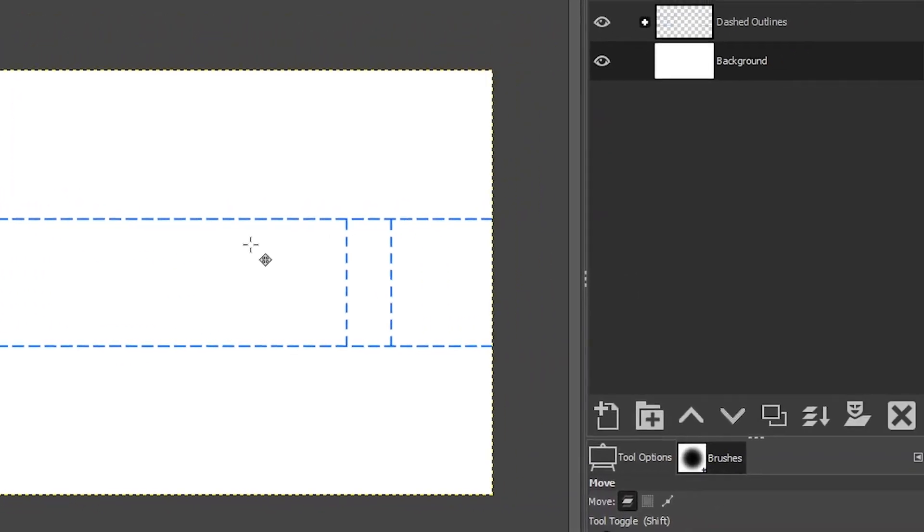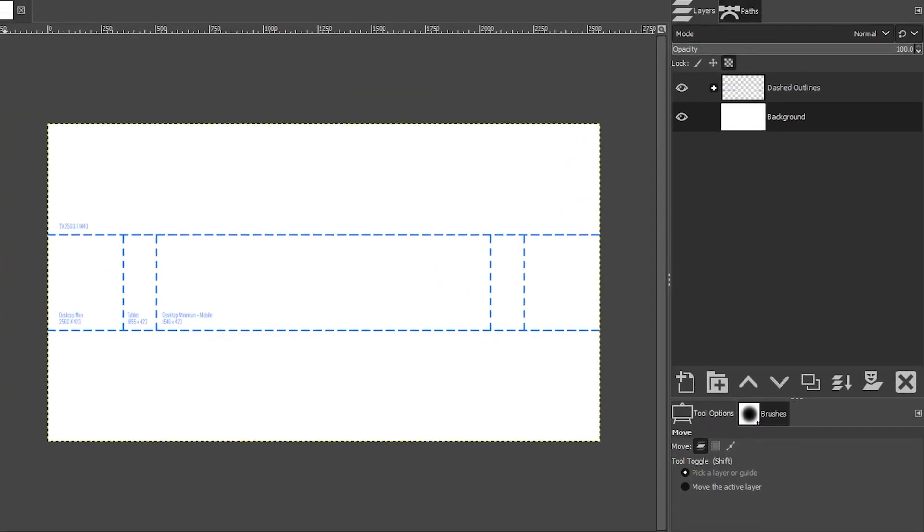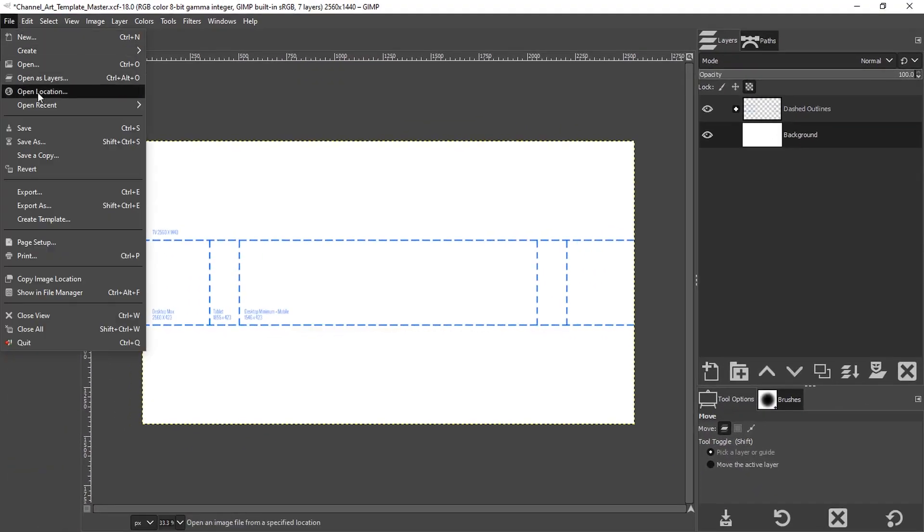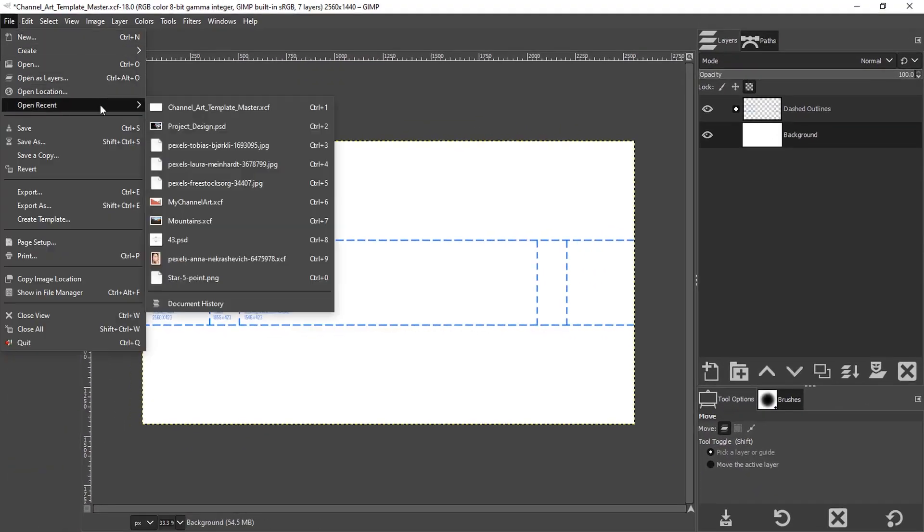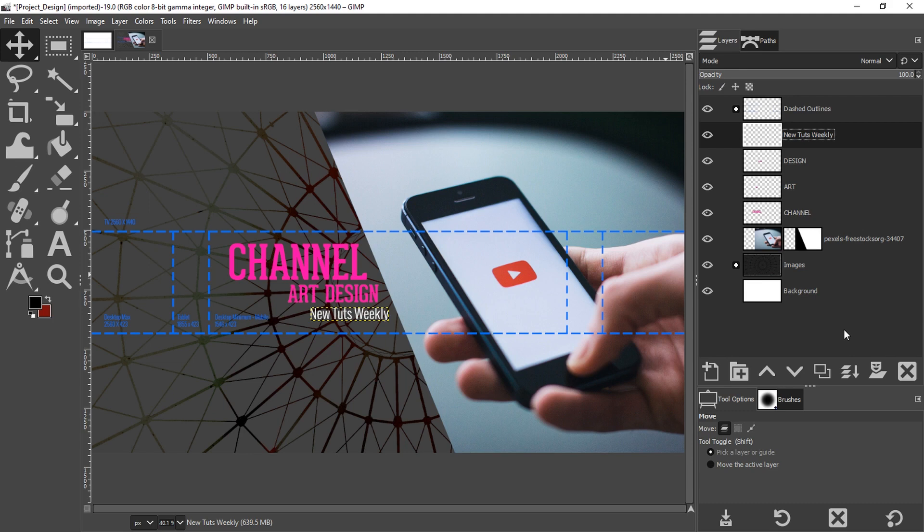When you begin designing your banner artwork, I recommend keeping this dashed outlines grouped layer above everything else so you can see these dashed lines. I have a design here I'm going to show you what it looks like. Now I'd like to show you how I created this design and give you some additional tips.